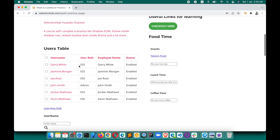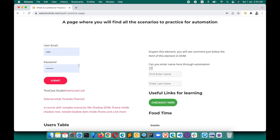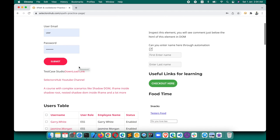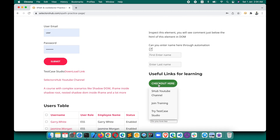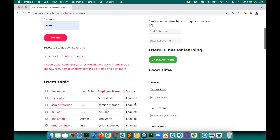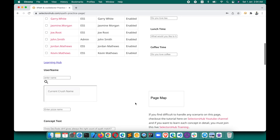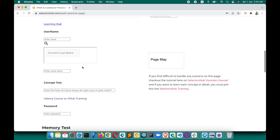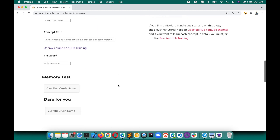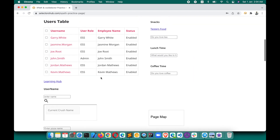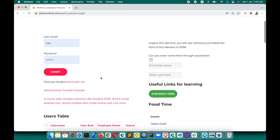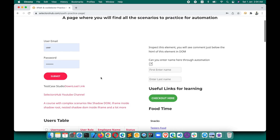This is a really good page, and if you want to test your knowledge, just try to enter a value in each and every input box on this page and you will be amazed writing those XPaths and selectors. It is really complex and really good to practice automation.